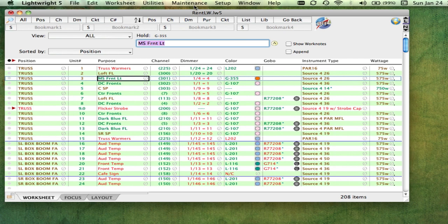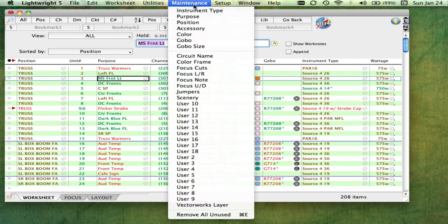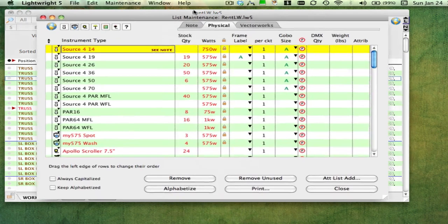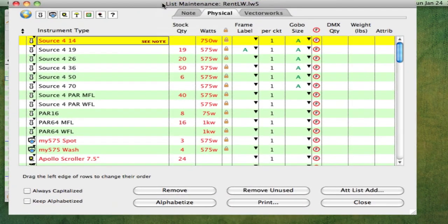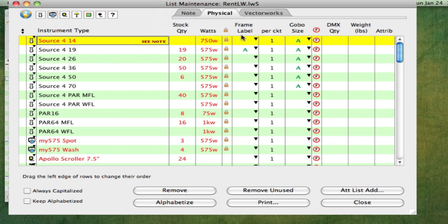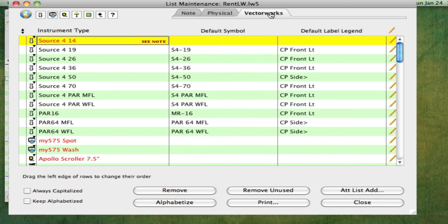Maintenance lets us enter all kinds of details about our show. Instrument type maintenance shows each kind of light being used, with details that include how many are in stock, the default wattage, what kind of color frame it has, what size gobo it uses, its default Vectorworks symbol and label legend, and much more.